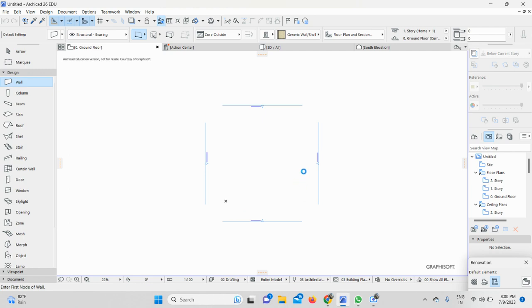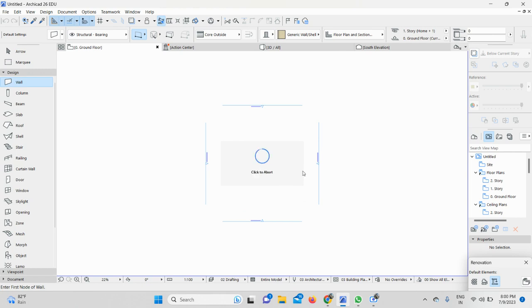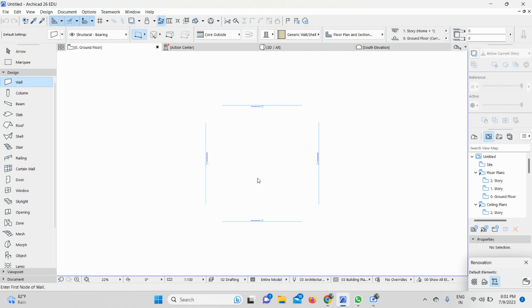Once I click on it, it will take some time to load. As it is a 497 MB file, it will take some time to load. Once it's done, you will be able to see the point cloud file at the background. Let's wait for a while until it opens.